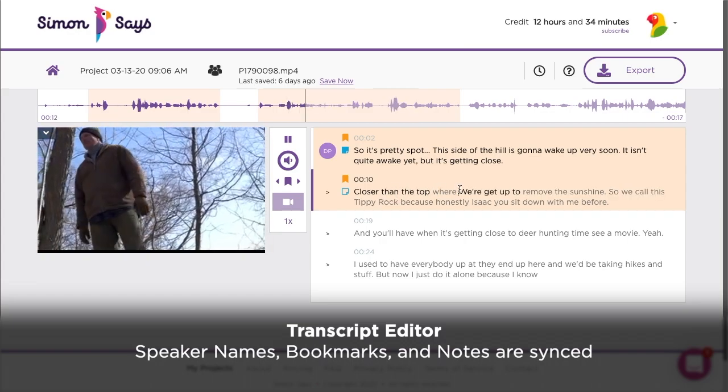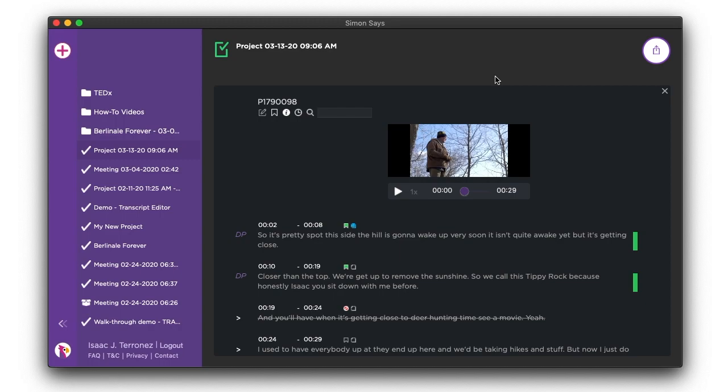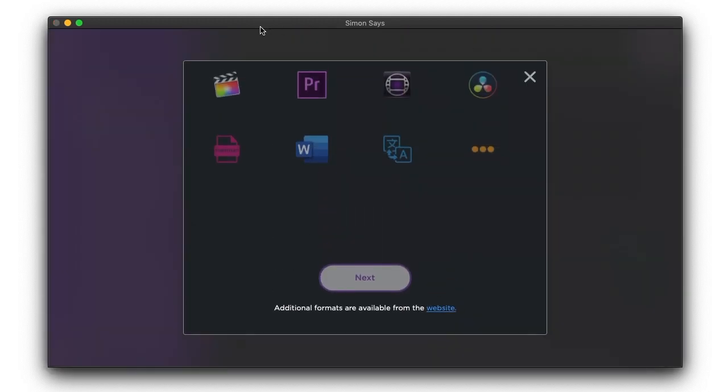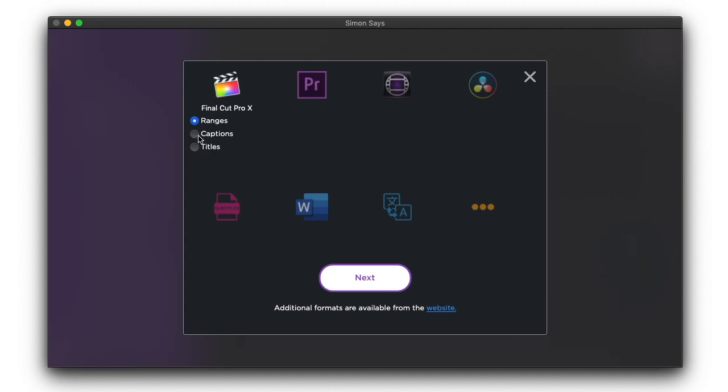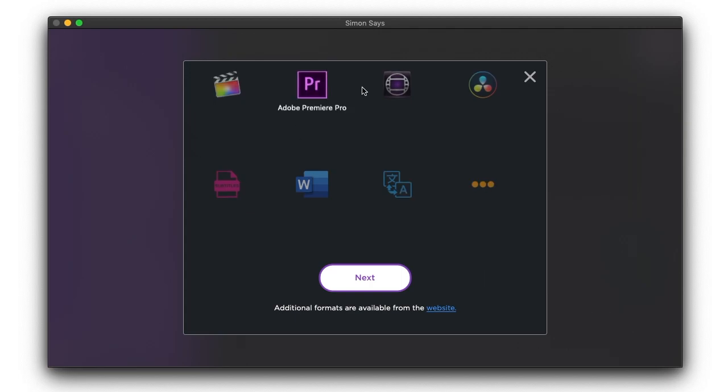With a perfect transcription, you can export a fully functional file to your favorite video editing app, or as captions or subtitles for YouTube, Vimeo, and elsewhere.